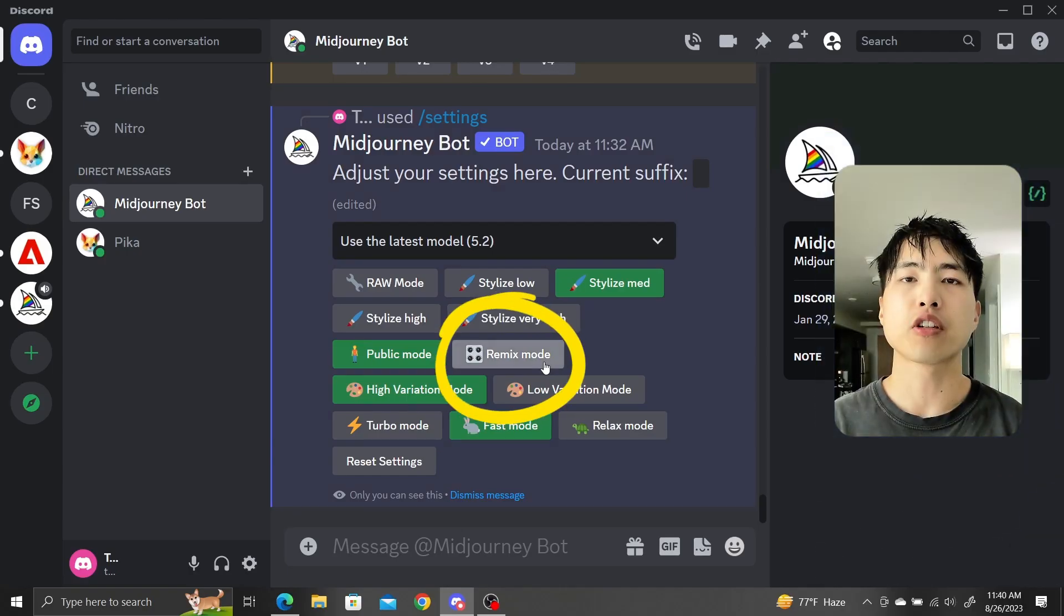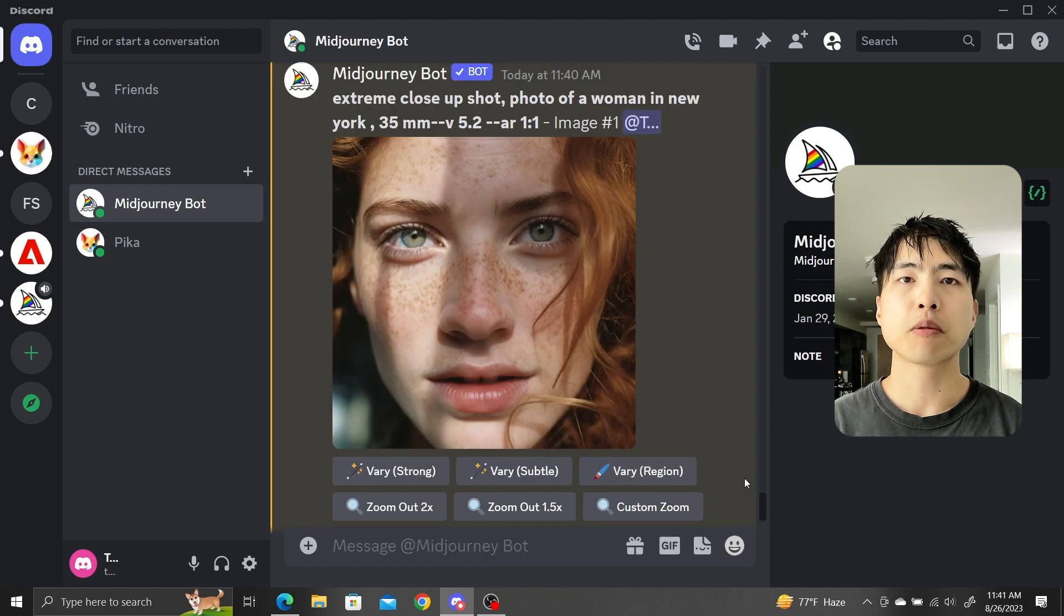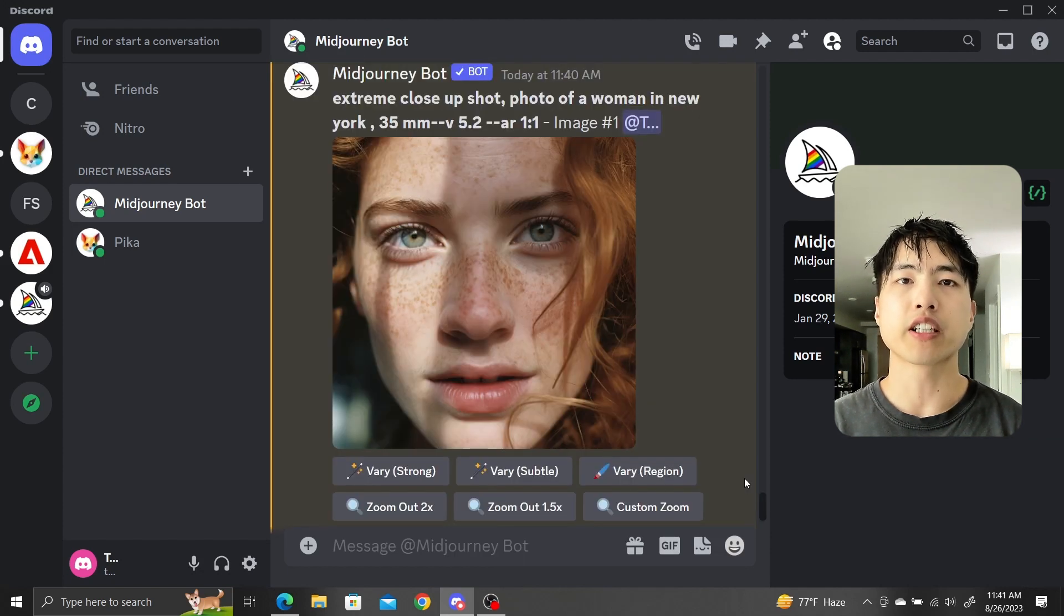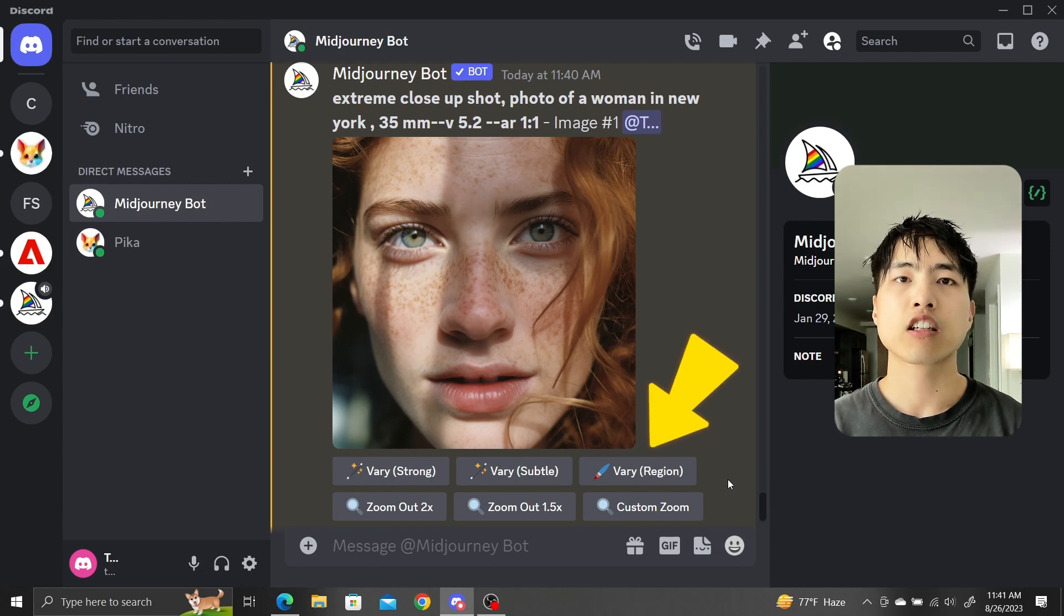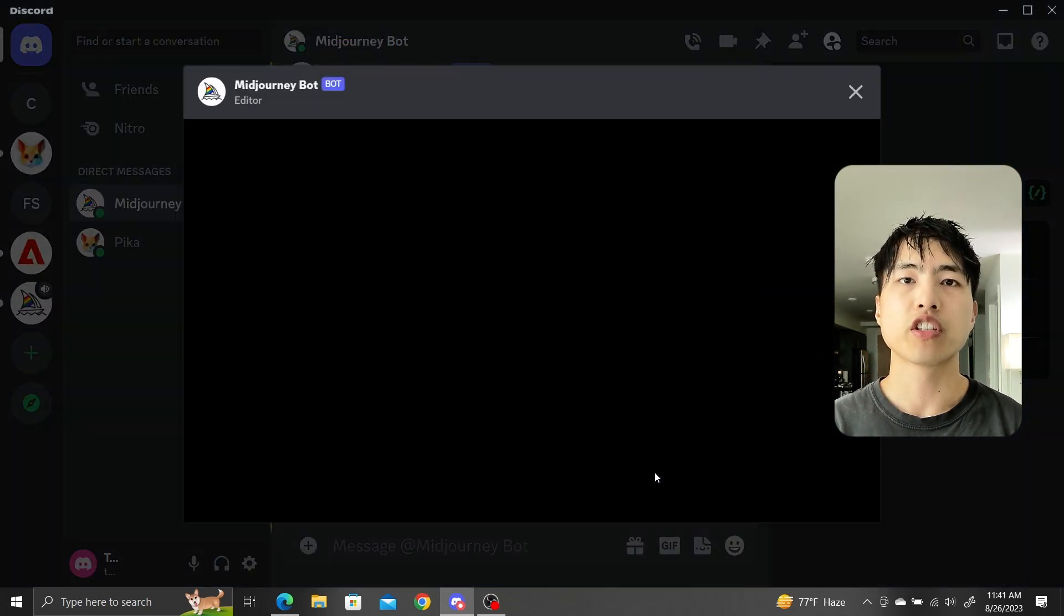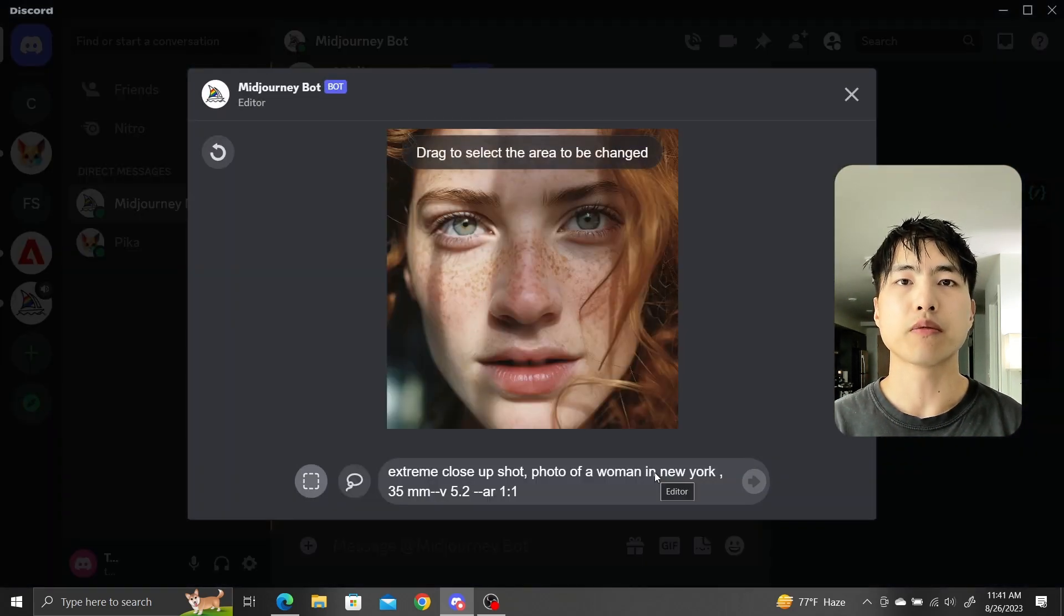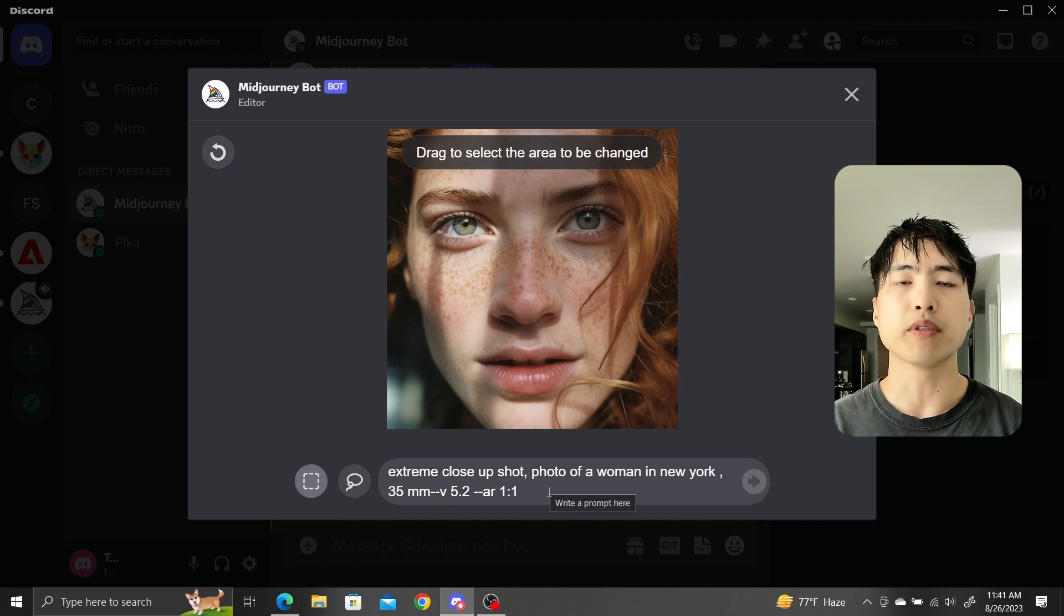First, turn on remix mode. This is a portrait of a woman I've generated and upscaled. Let's see if we can give her different colored eyes. Click on the new VaryRegion button, which is the in-painting tool. A new interface pops up with our image.